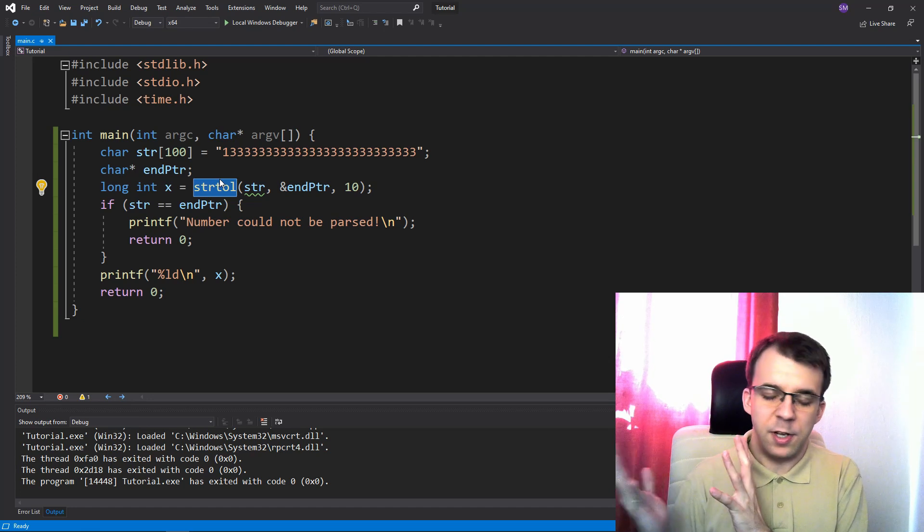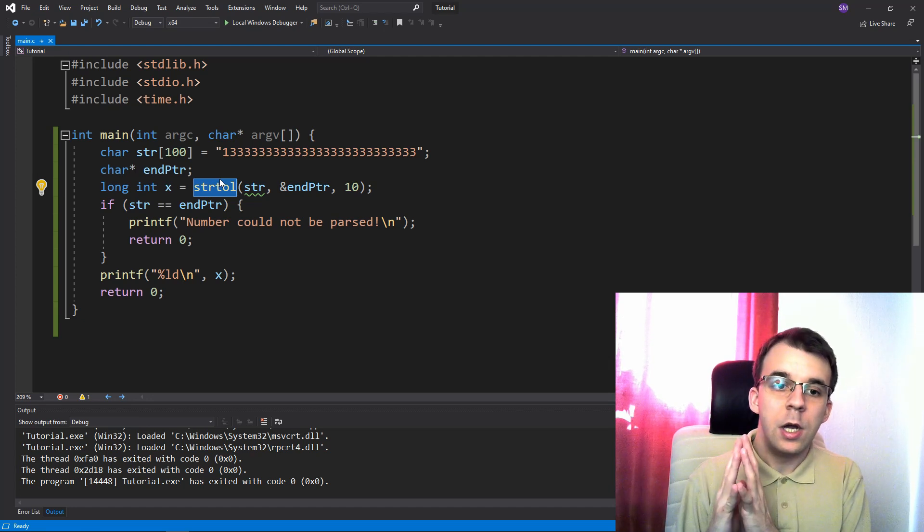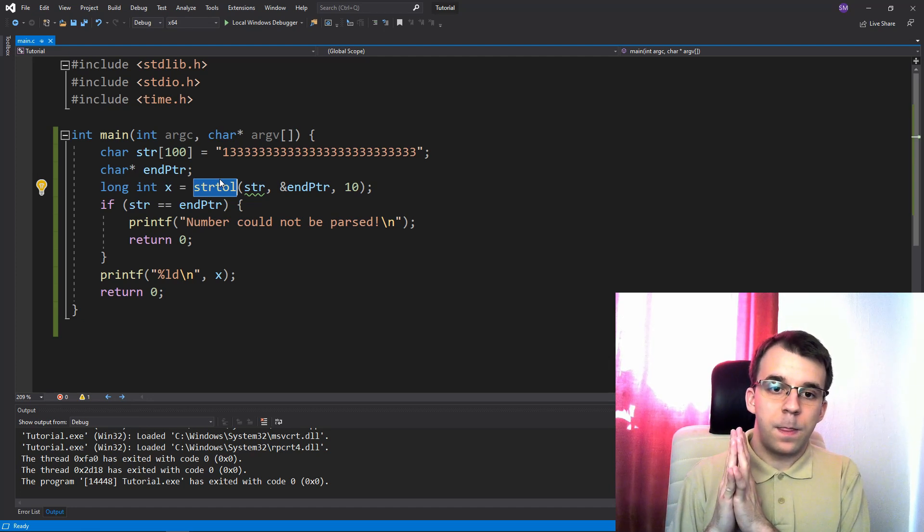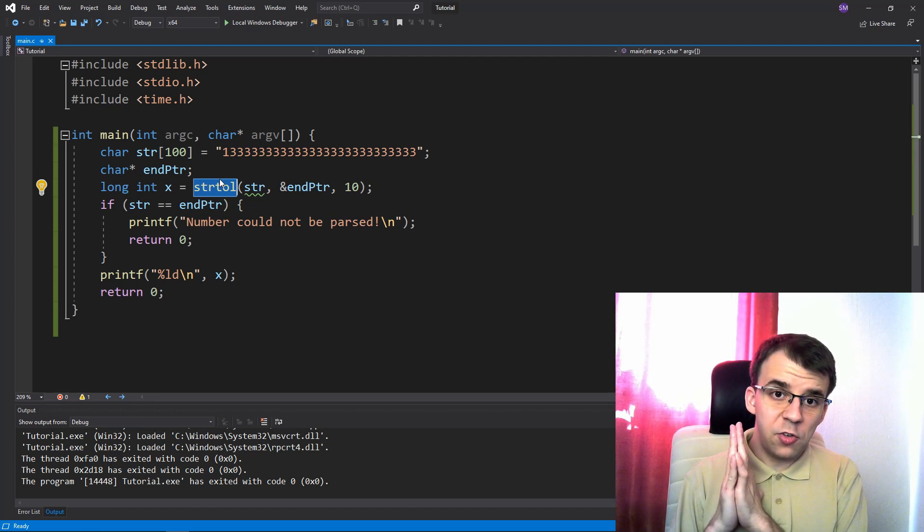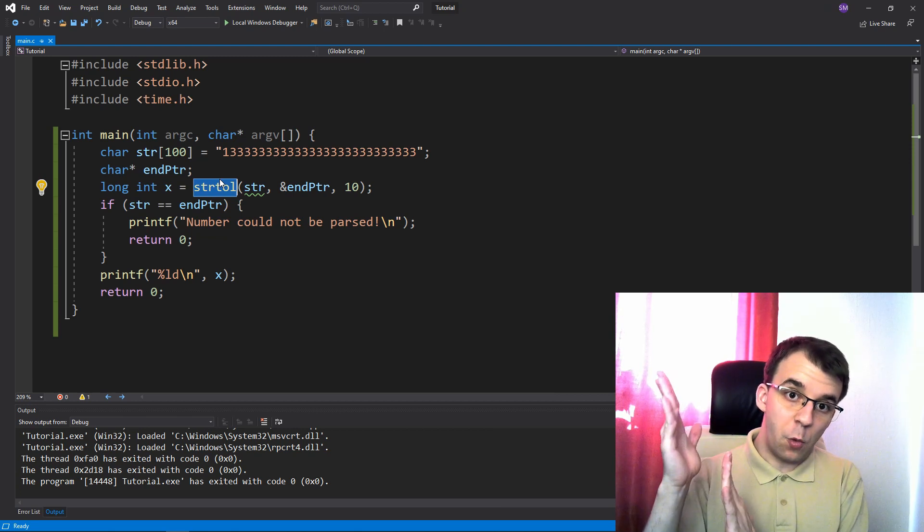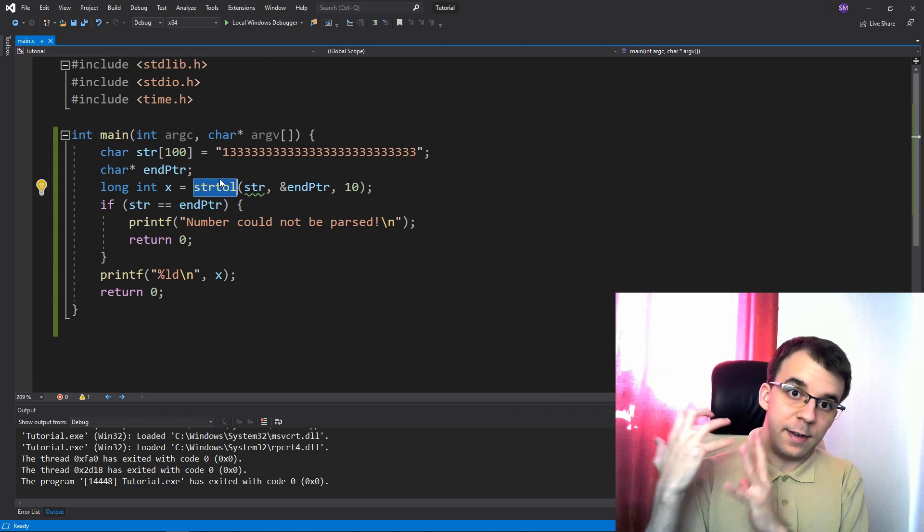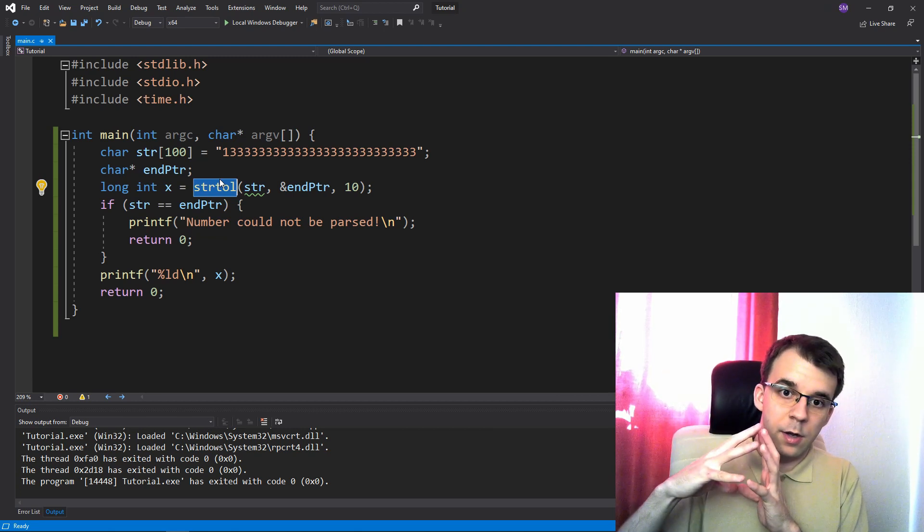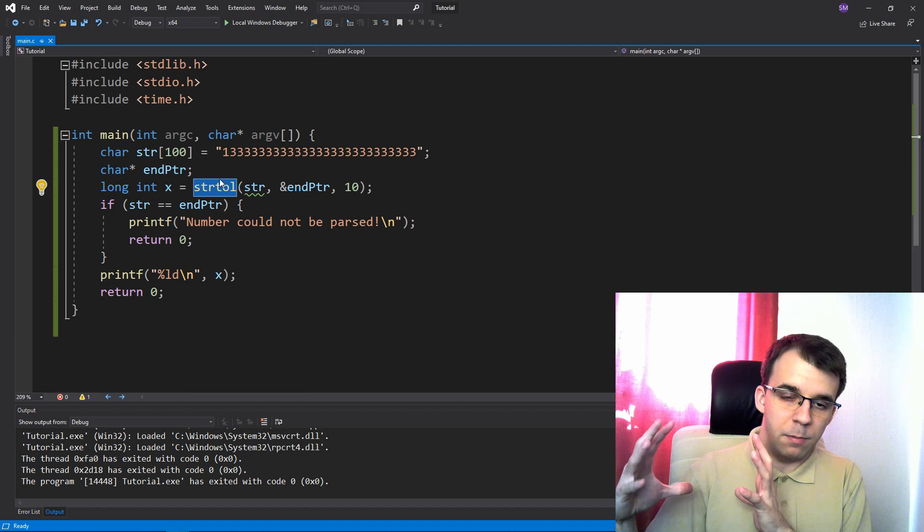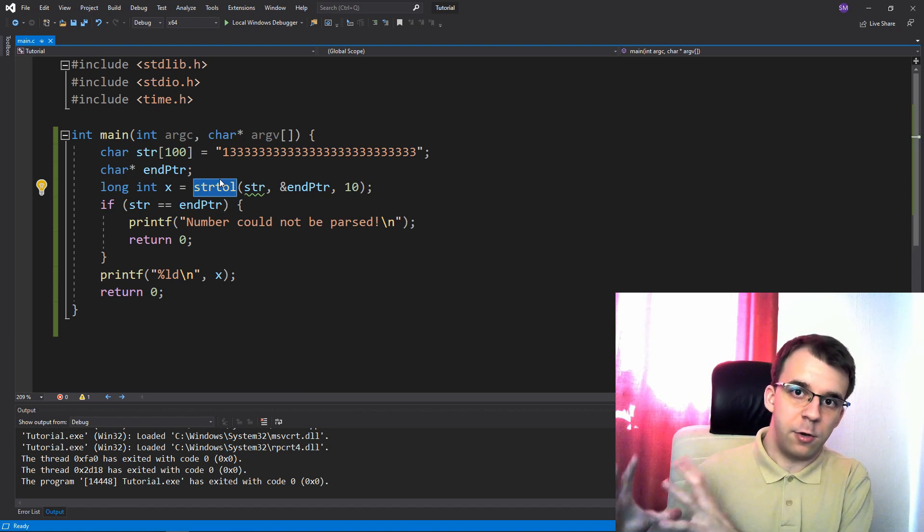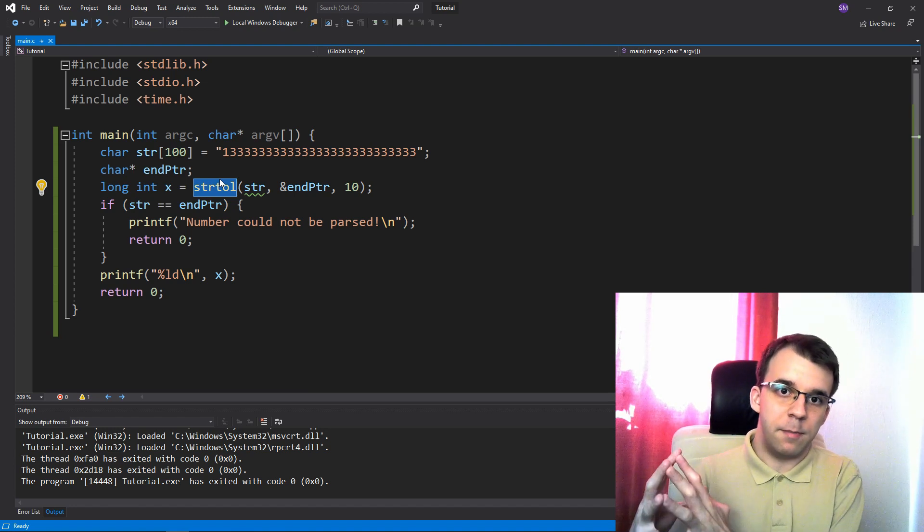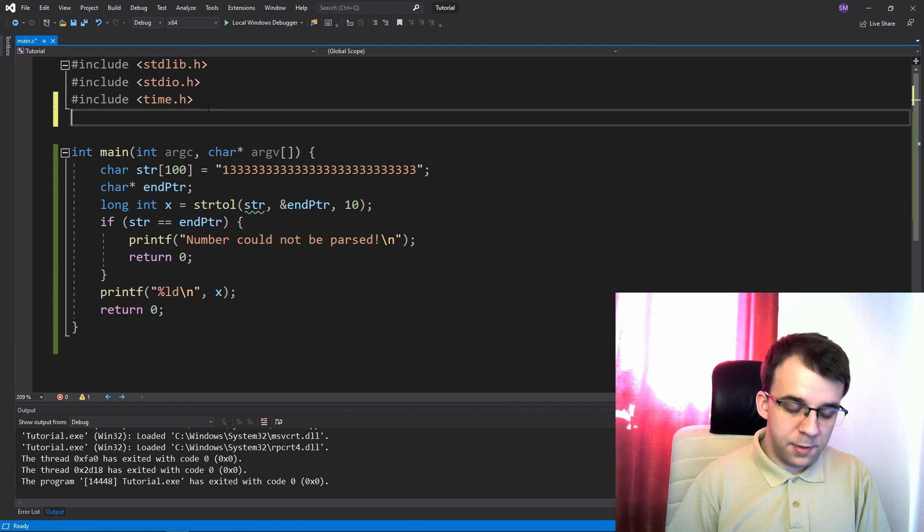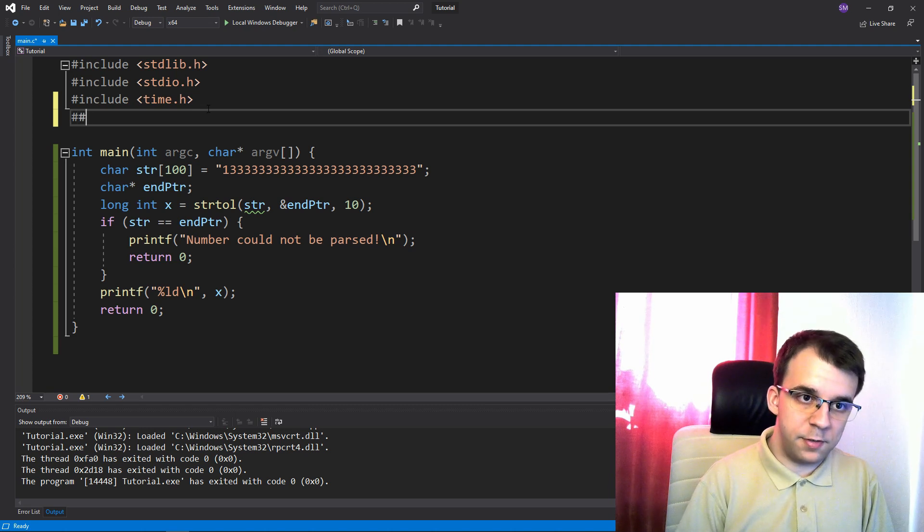On my machine, those are the same. And it also sets a certain variable somewhere that tells us that there was a range problem. The number was too big to be parsed and to be stored in this number.